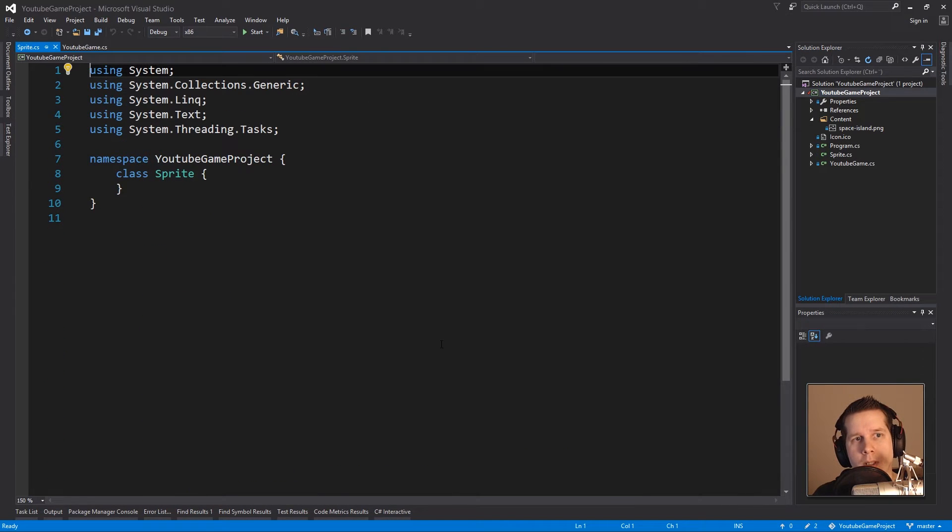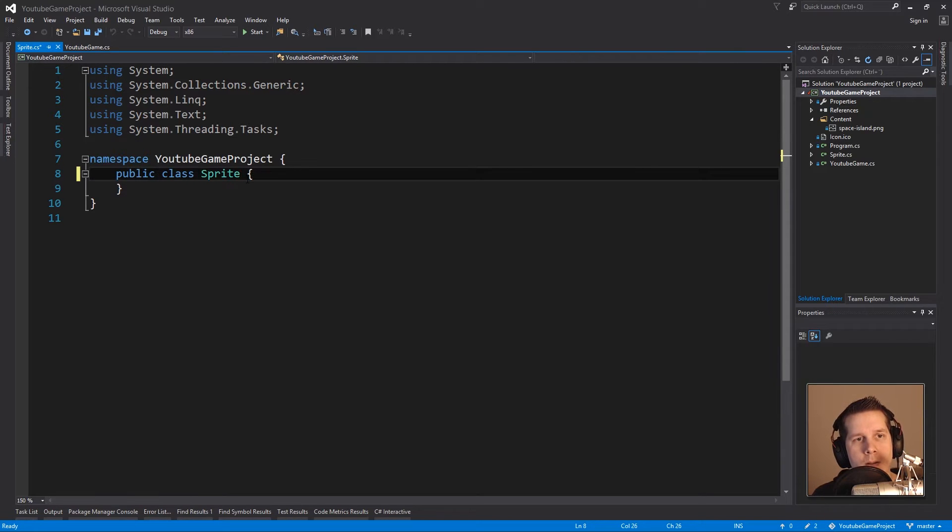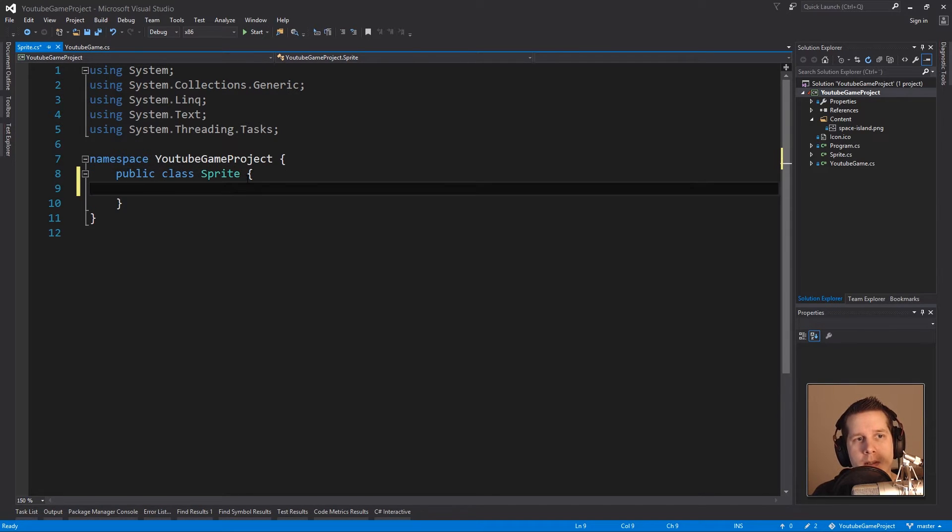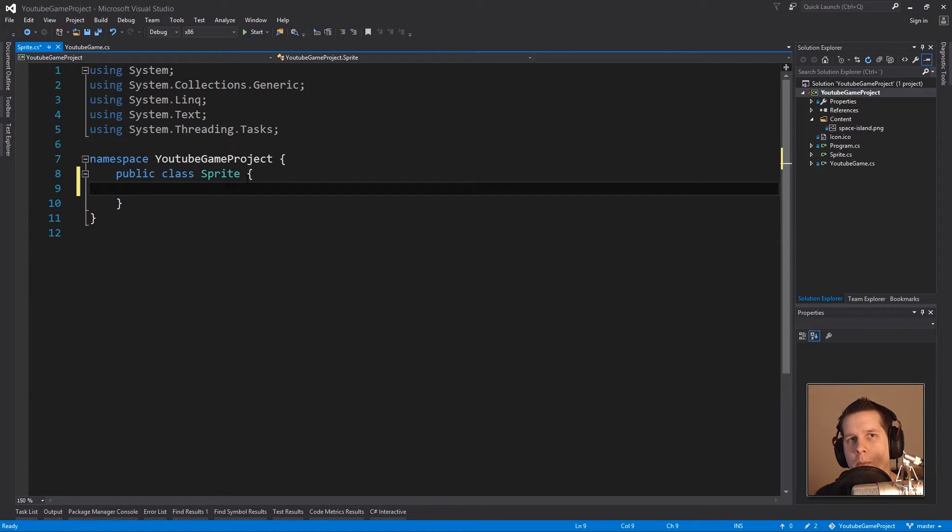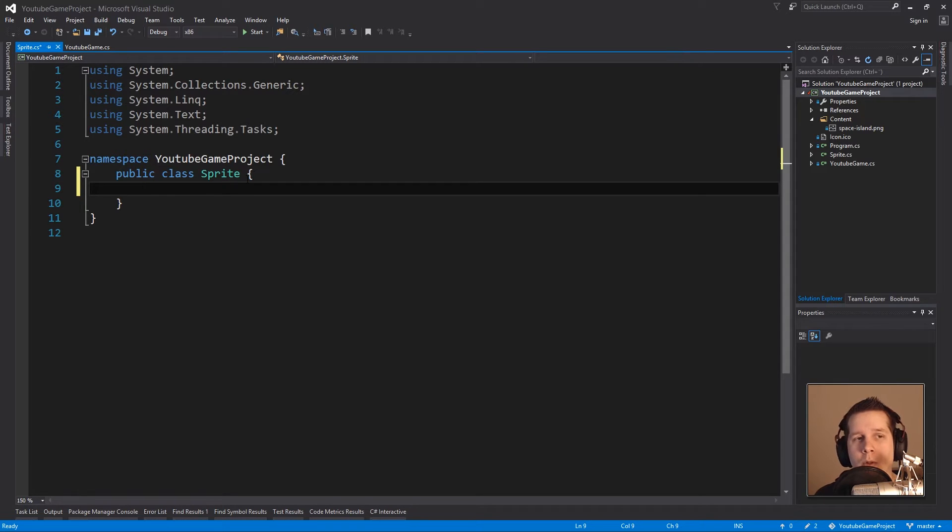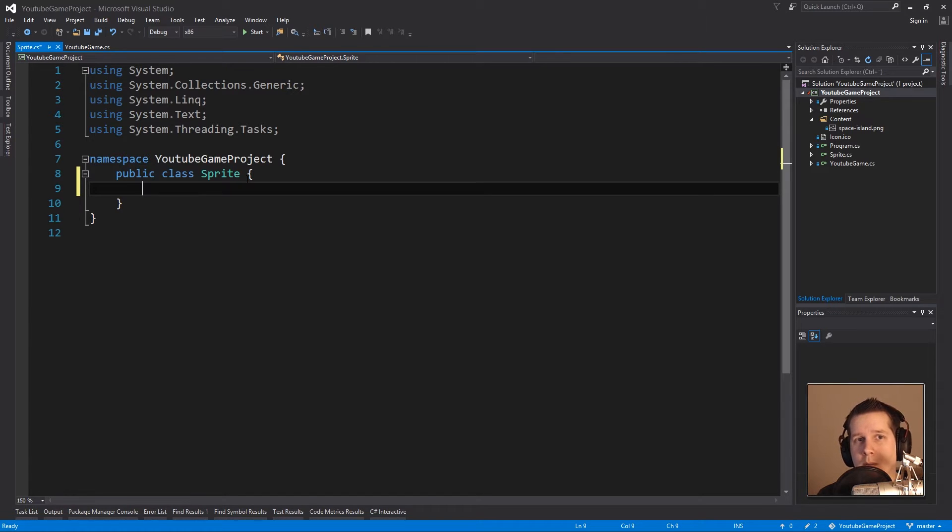Okay, so now we have sprite.cs and we're going to make it public. This is not going to be too much of a C# lesson. I'm hoping that you already have some C# knowledge because that will help you in many things when it comes to MonoGame.